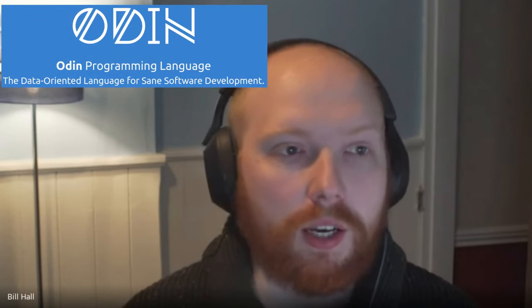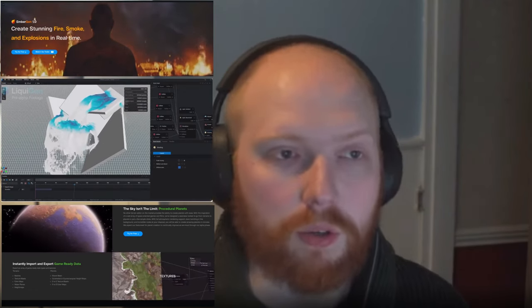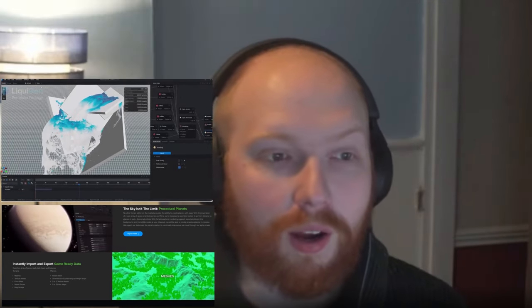Thanks Bill for joining today — it is the evening for you and the afternoon for me, and I appreciate your time. I'd like for you to give a brief description of who you are and what you're working on. My name is Bill, or Ginger Bill, and I am the creator of the Odin programming language. I also work at JangFX on EmberGen, LiquiGen, and GeoGen, which are all real-time products — EmberGen makes fire, smoke, and explosions; LiquiGen is for liquids; and GeoGen is for landscapes and geology-based content. So in that way, you could say I'm just a software engineer of some sorts.